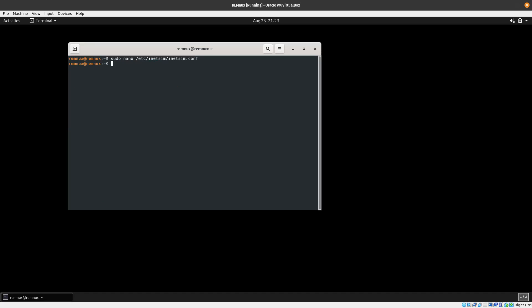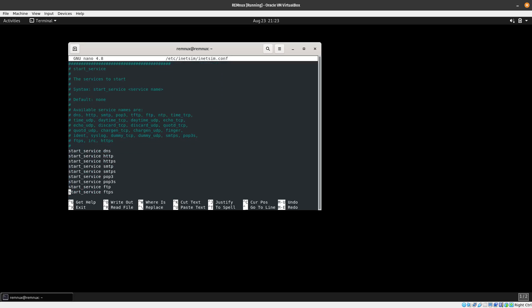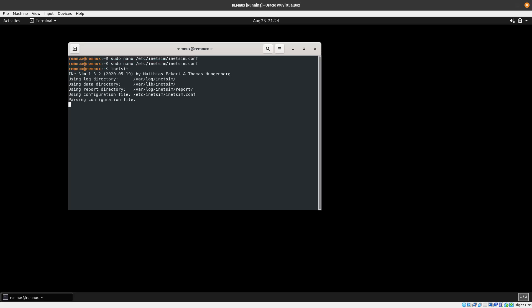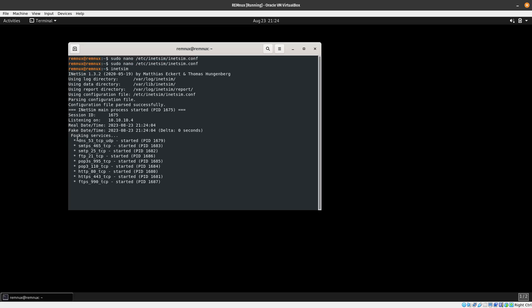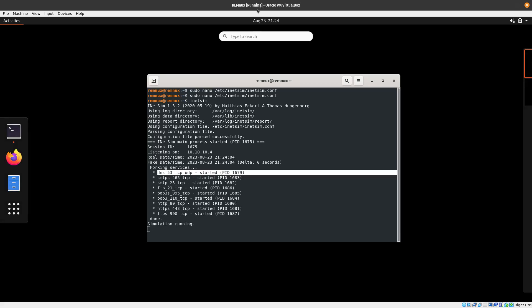Let's go back to the config just to make sure it was saved. There we go — DNS is in there and it's enabled. Let's exit and start INetSim again, and we can see that DNS is now working. Great — now we need to go ahead and test this on our FlareVM machine.